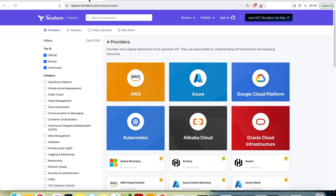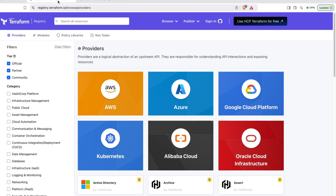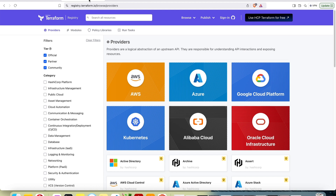Hello. Welcome once again to my channel. In today's video, we are going to do something a bit different from what we've done in the previous ones. In my previous videos, we took some steps to deploy resources in AWS using Terraform. But in this tutorial, we are going to do something exactly the same as we did with AWS but now in Azure, just to identify the difference between the two of them.